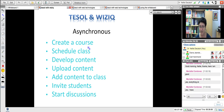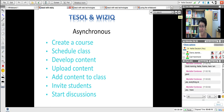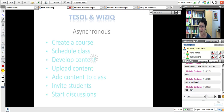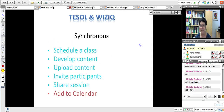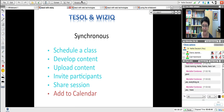Asynchronously, you create a course, schedule a class, develop content, upload the content, add the content to the class, invite your students, and start discussions — in that order. That's what you're going to do this week. Synchronously: you schedule a class, develop the content, upload it through your course to the class, invite participants, share the session, and add this to your calendar. I hope you all have some kind of calendar to remind you — it's really important.